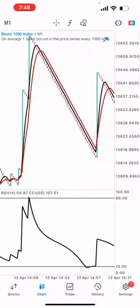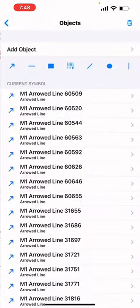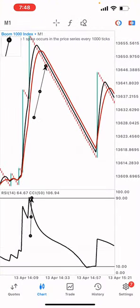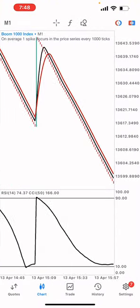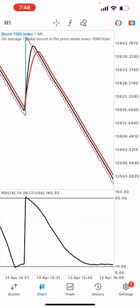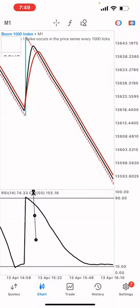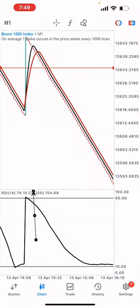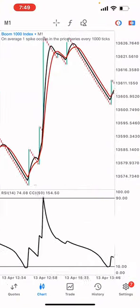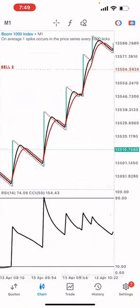A spike in the sell zone — being at the sell zone, you have the moving average crossover, take your sells. Spike to the sell zone, moving average crossover, take your sells and you make money.